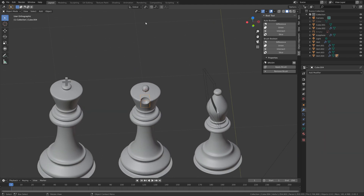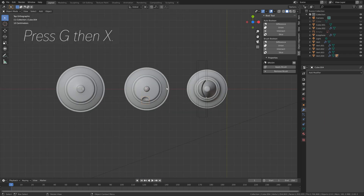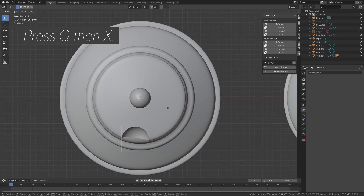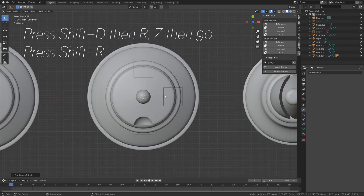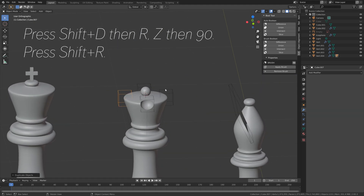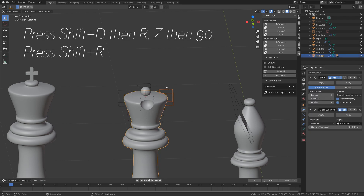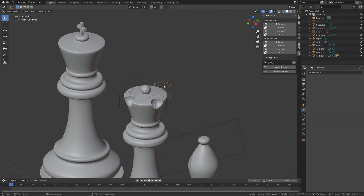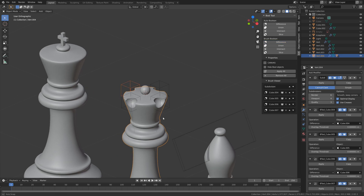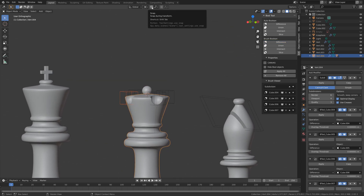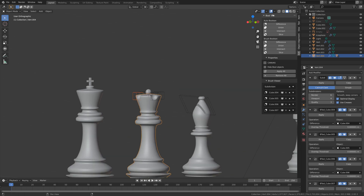And then we're going to duplicate the sphere. So set the pivot point to the 3D cursor. And then I'm going to set it around here, G then X to grab it on the X axis. And then press Shift D, R, Z 90. And then press Shift R to repeat the previous actions. And now we have four different boolean brush objects. And then we can select them all and edit them.